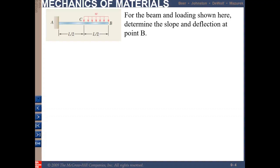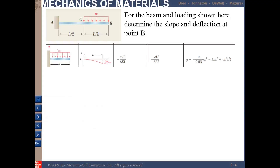We will use the method of superposition to determine the slope and deflection at point B. Before solving, we need to relate the loading shown in the question to Appendix D. The most relevant case is Case Number 2 — a cantilever beam with uniform loading.